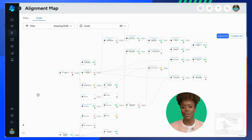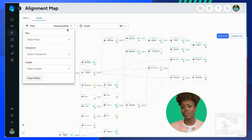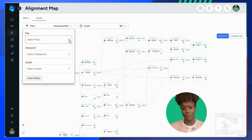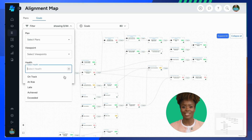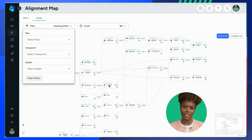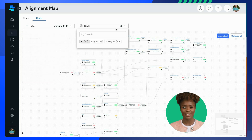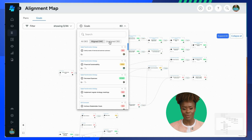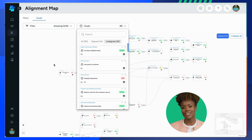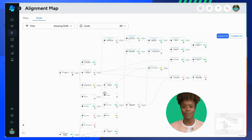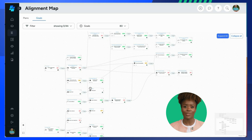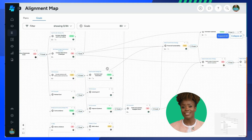This allows you to continually monitor your alignment and make adjustments as needed. The Stratify Pro Goal Alignment Map feature allows you to customise the goal map view by filtering goals based on specific criteria. For example, you can filter by plan, viewpoint, or health. This can help you focus on specific areas of your strategy. You can also search for aligned and unaligned goals to identify potential bottlenecks and gaps in your strategy. By visualising connections, you might see where multiple goals rely on a single goal or resource, or where goals aren't aligned at all. This can help you proactively address potential roadblocks and gaps in your alignment.